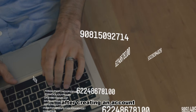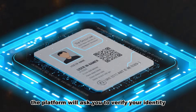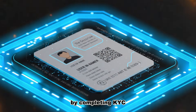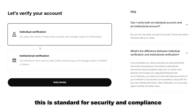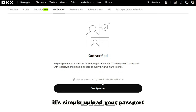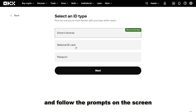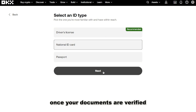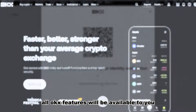After creating an account, the platform will ask you to verify your identity by completing KYC. This is standard for security and compliance. It's simple — upload your passport, ID card, or driver's license and follow the prompts on the screen. Once your documents are verified, all OKX features will be available to you.